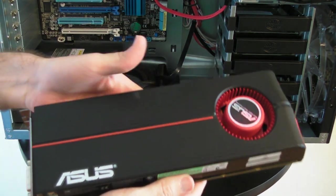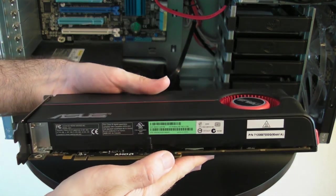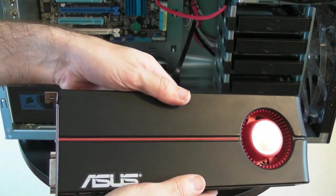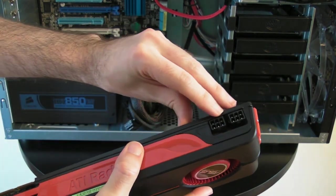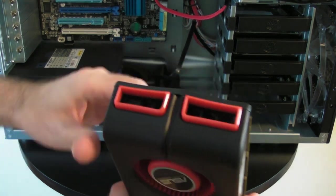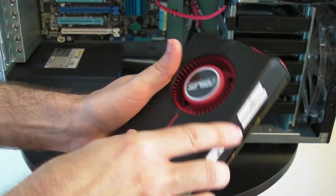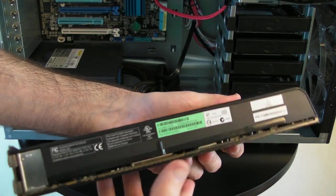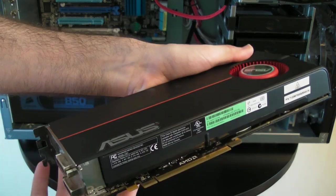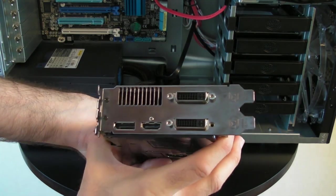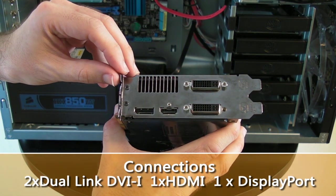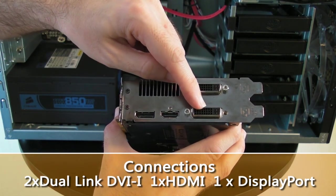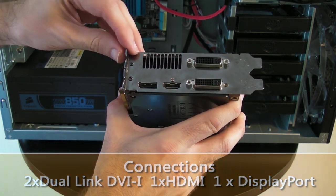So this is the 5870, awesome looking card. Power connections here, some vents here, fan built onto the card. This is the connector that's going to go into the PC. This is the I/O on the back, so we've got two DVI sockets, HDMI.